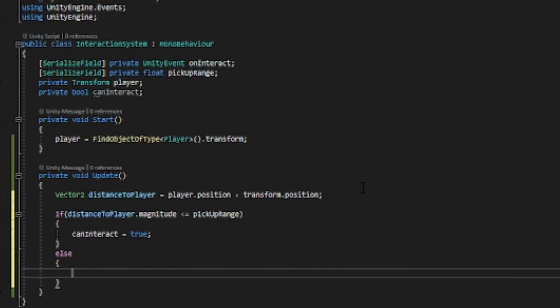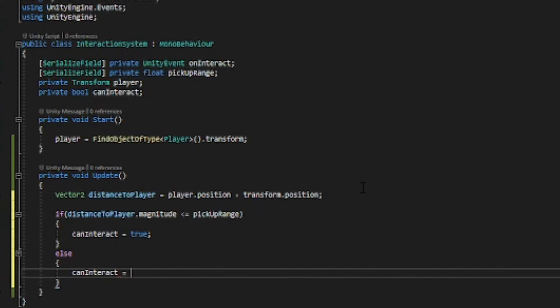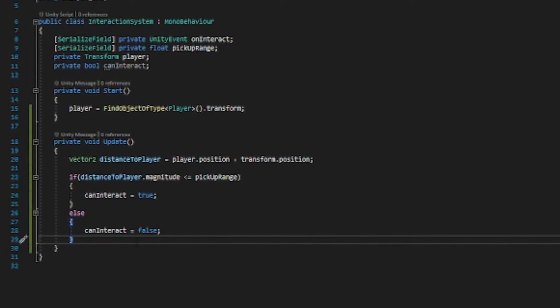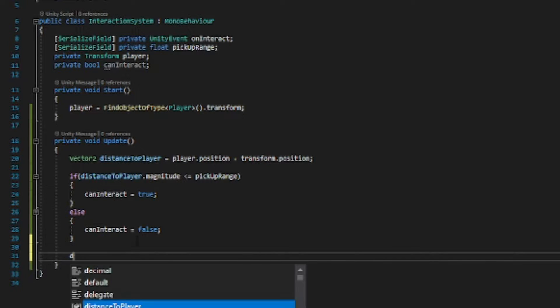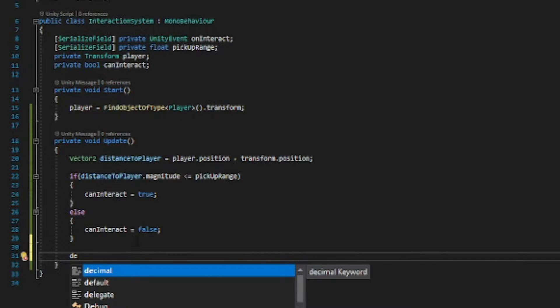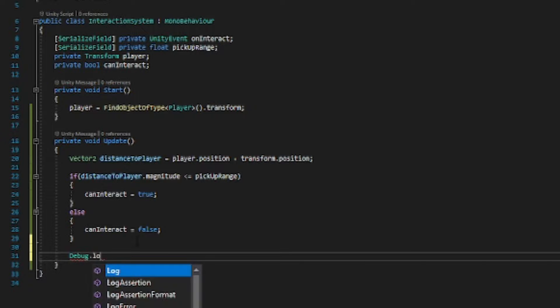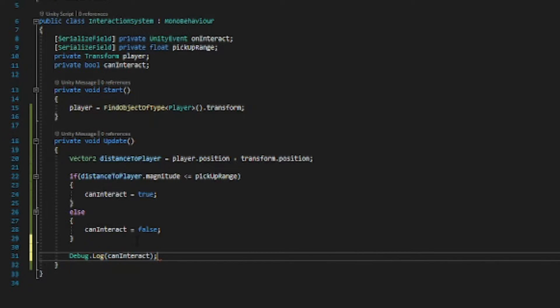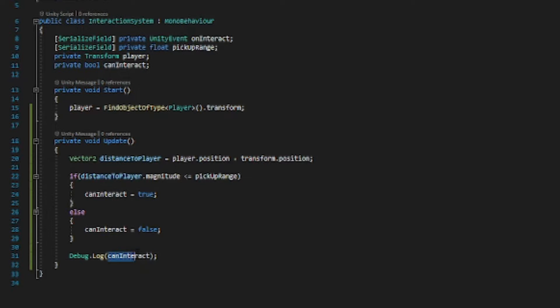And we want to make an else, so if we are not close enough we want to set this to false. And we can check if this is right by doing debug dot log can interact here. So this is going to print can interact every frame so we can look if this is right.